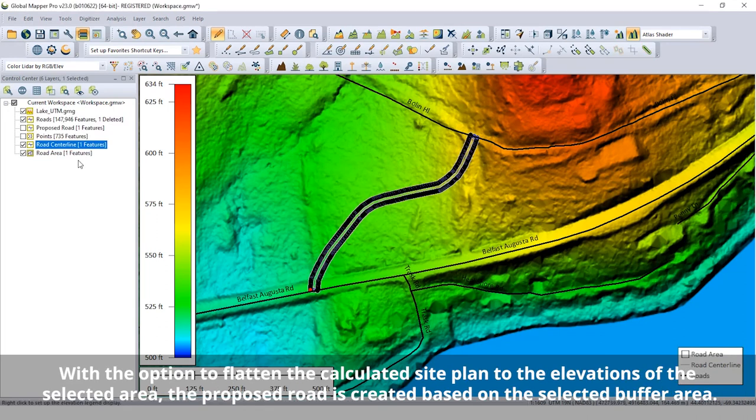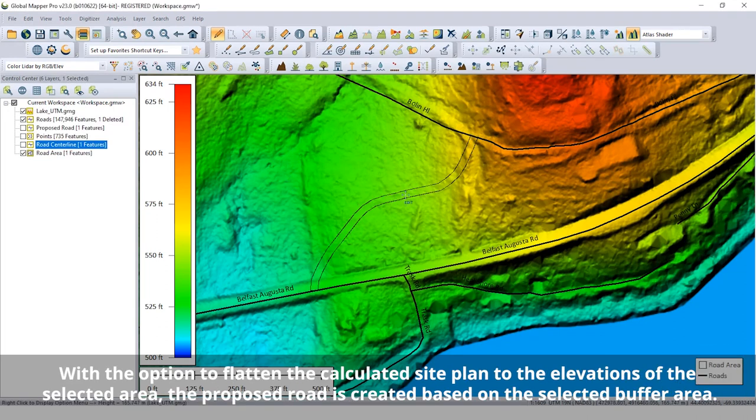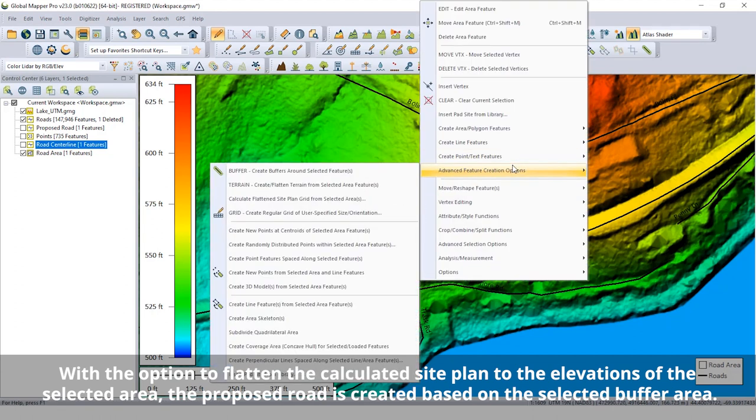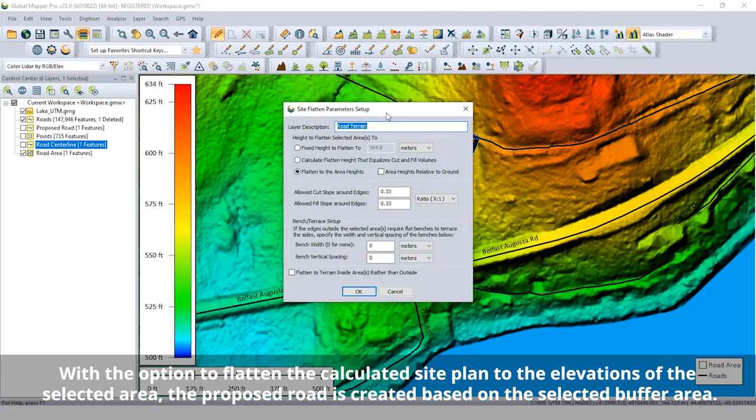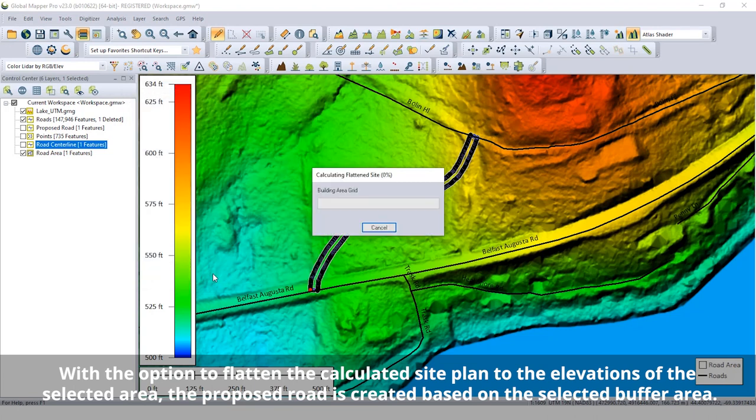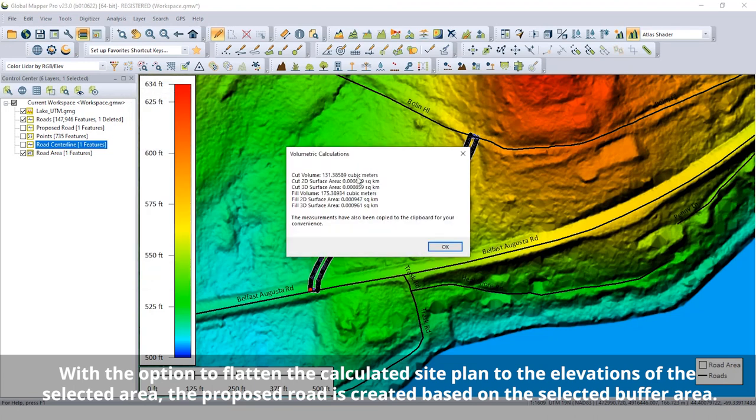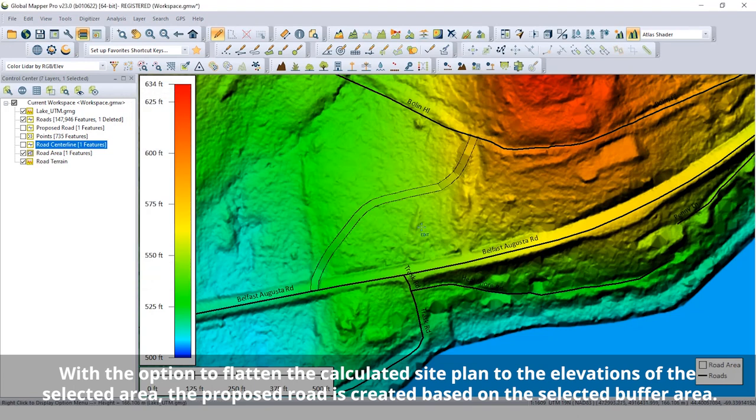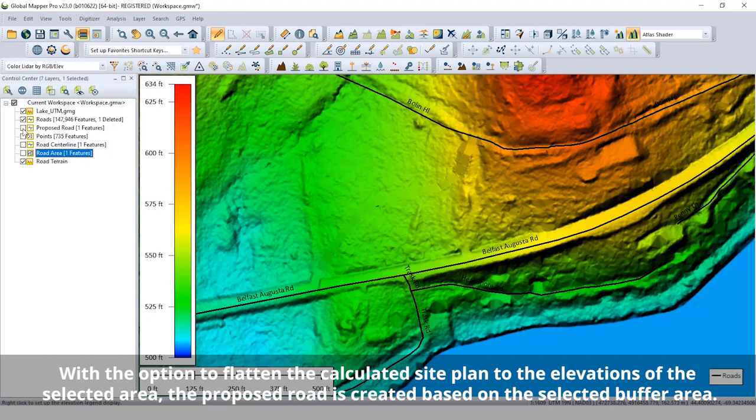To create the new road surface as a gridded elevation layer, the Calculate Flattened Site Plan tool is used. This creates a model of the new road surface and calculates the cut and fill volumes to accomplish this surface from the original terrain.